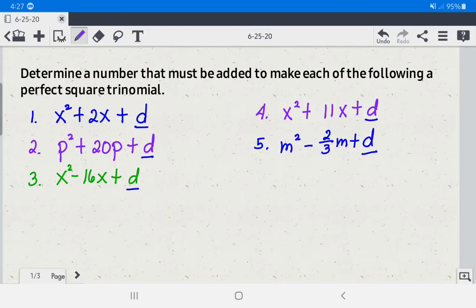Hello everyone. Today we're going to determine a number that must be added to the following expressions to make them a perfect square trinomial.